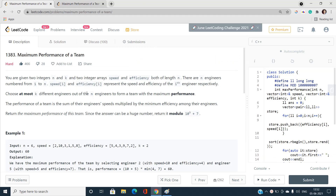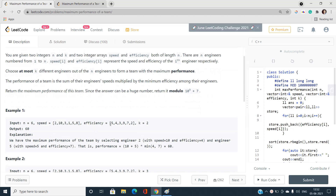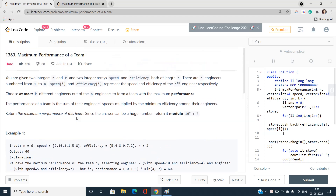We are given two integers n and k, and two integer arrays speed and efficiency, both of length n. Each element of the speed array denotes the speed of the i-th engineer and correspondingly the efficiency. k denotes the maximum number of engineers we can choose — at most k, meaning we can choose zero, one, or up to k engineers.